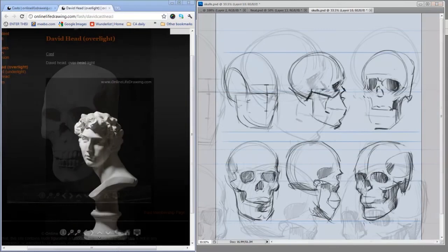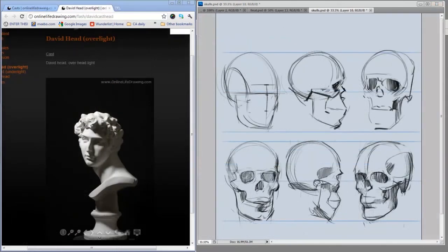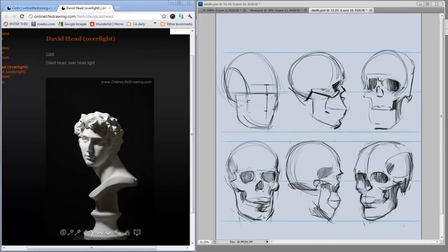If you're having trouble drawing faces, especially ones from your imagination, try starting with skulls. 25 or 30 skulls like this and your faces will look better. I guarantee it.